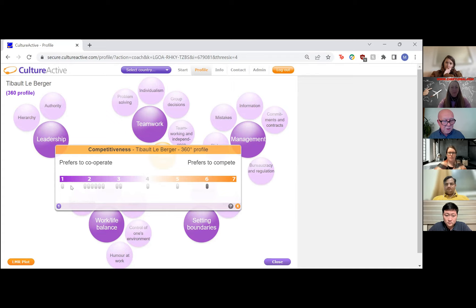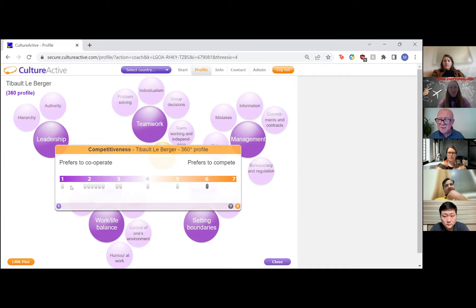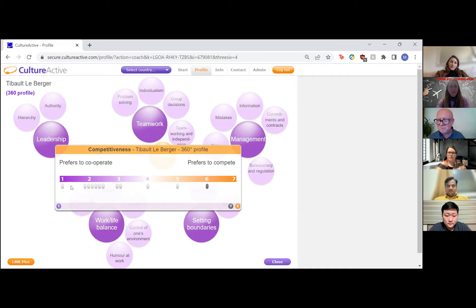Cultural perceptions are also relative. The Greek boss saw himself as quite linear, but his Nordic team saw him as highly multi-active. He said he didn't talk a fraction of the time of his relatives in Athens; the team said he talked far more than anyone in their family or workplace. One of his main reasons for wanting the sessions was that he couldn't get his team to say anything — the reply being: well, they're not getting a chance.